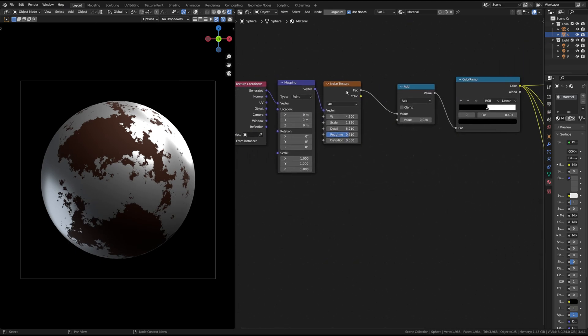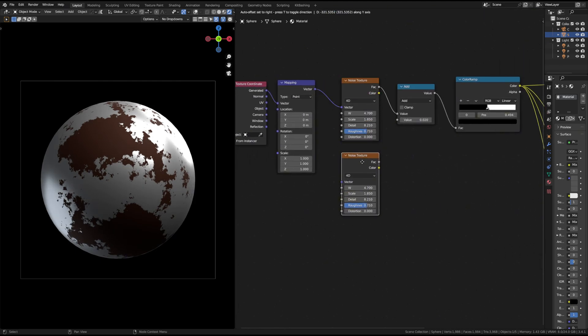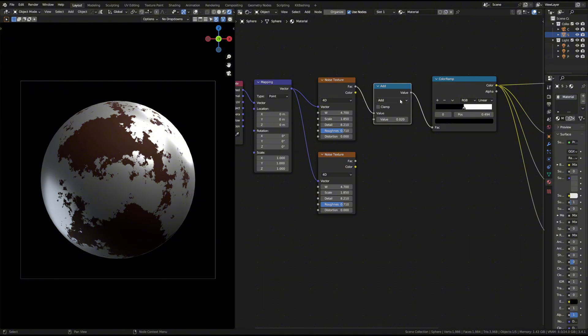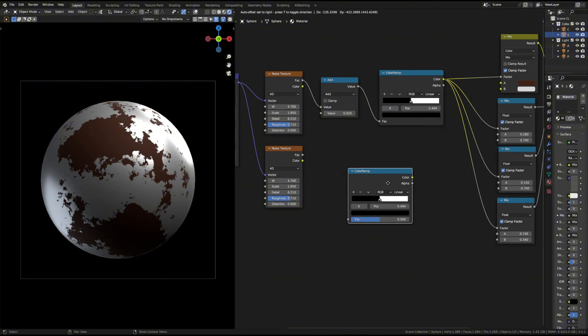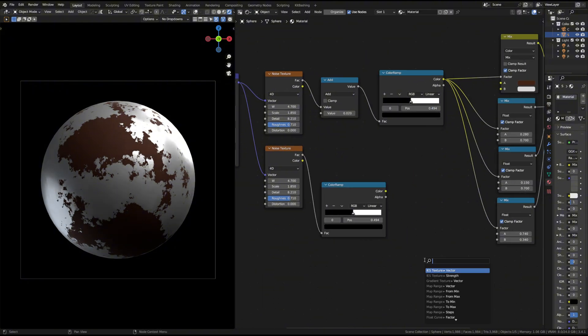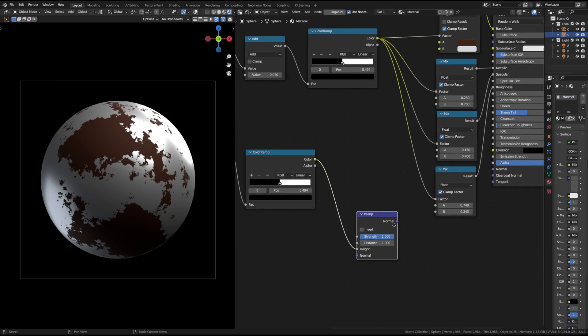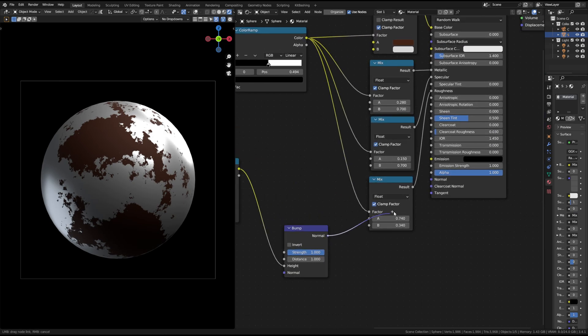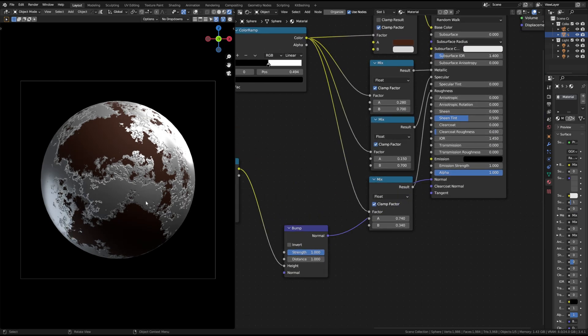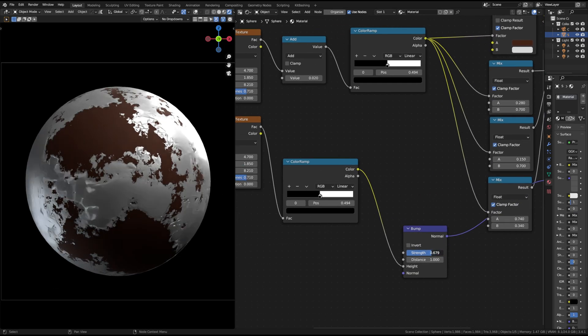Duplicate the noise texture to create a normal map. Add a bump node and connect the noise to it. Adjust the bump strength for more surface details.